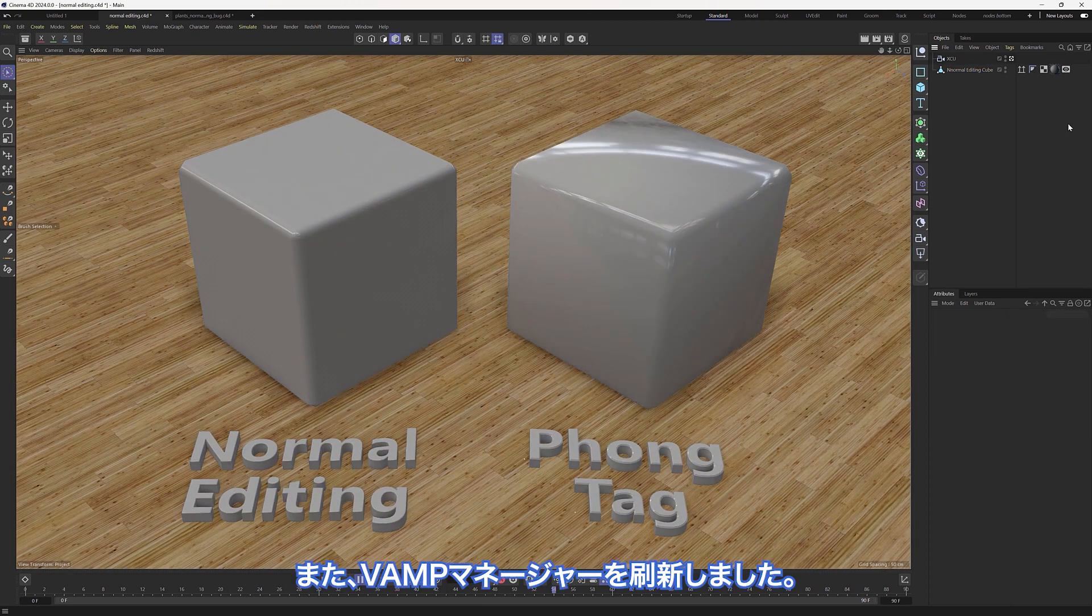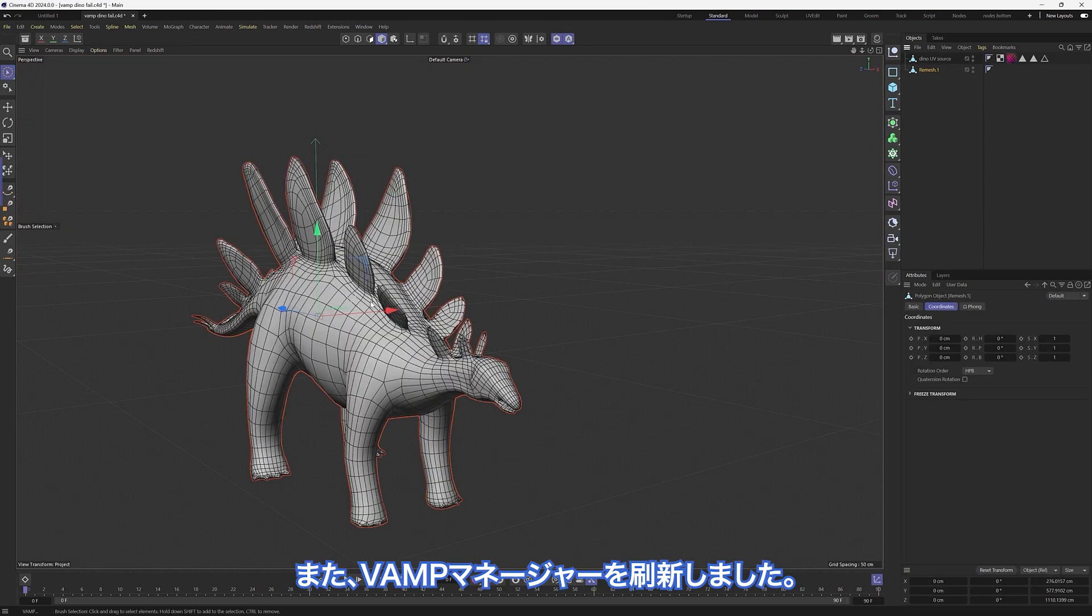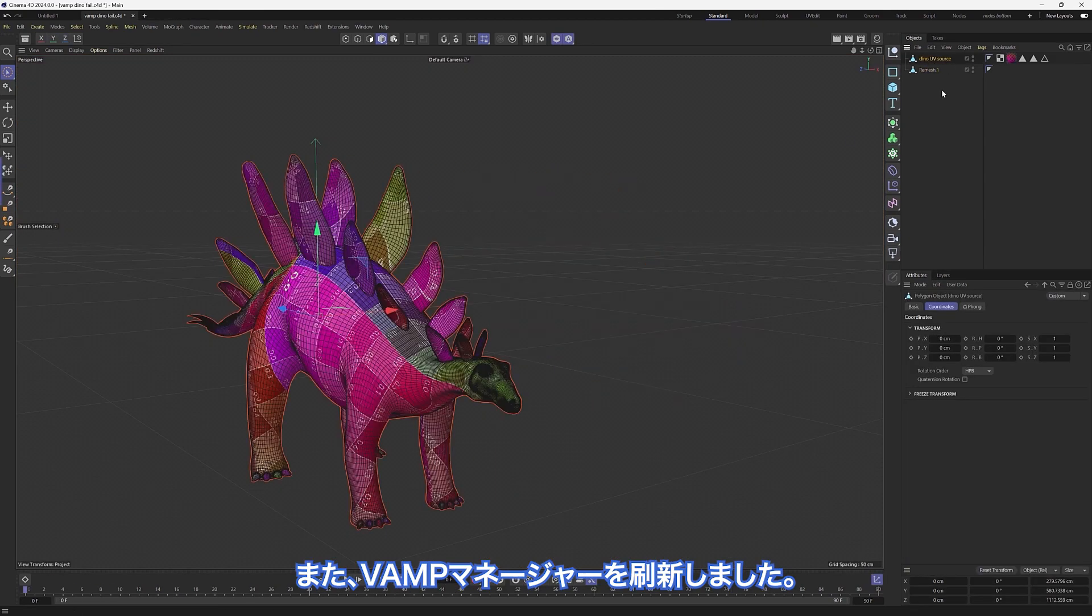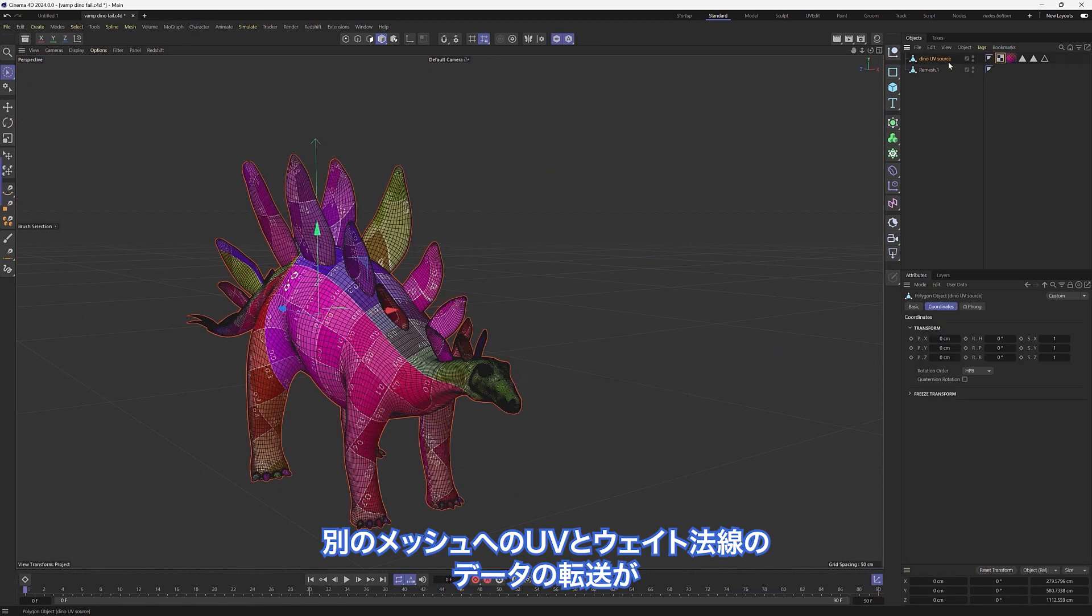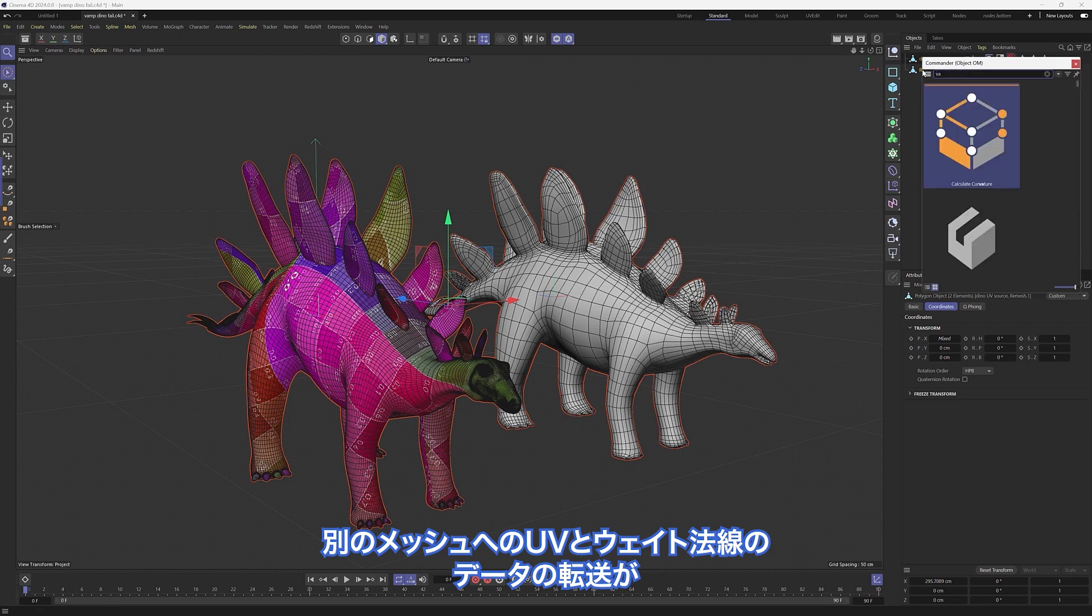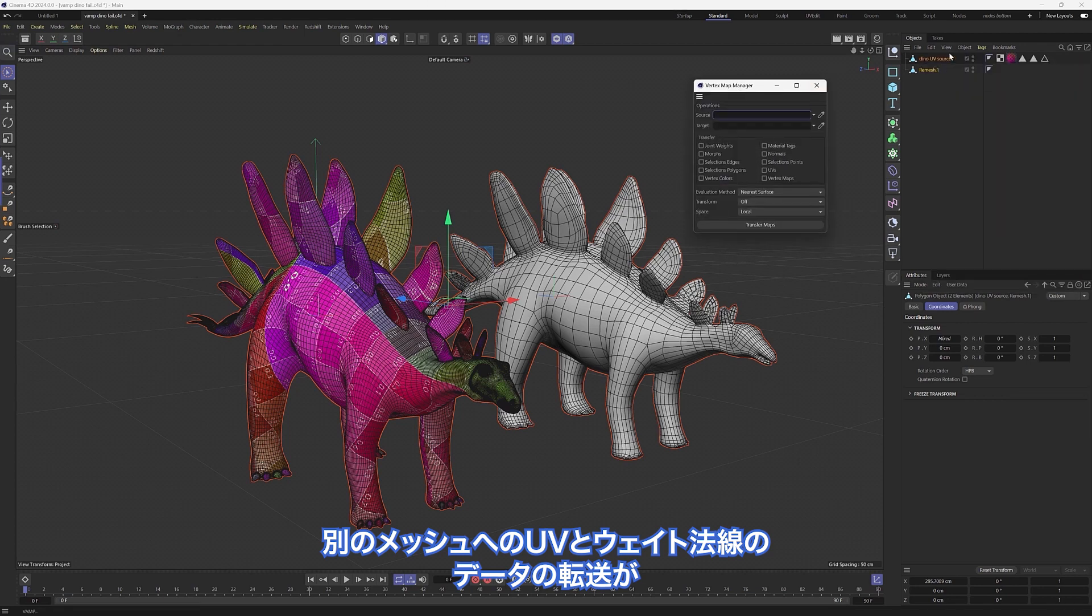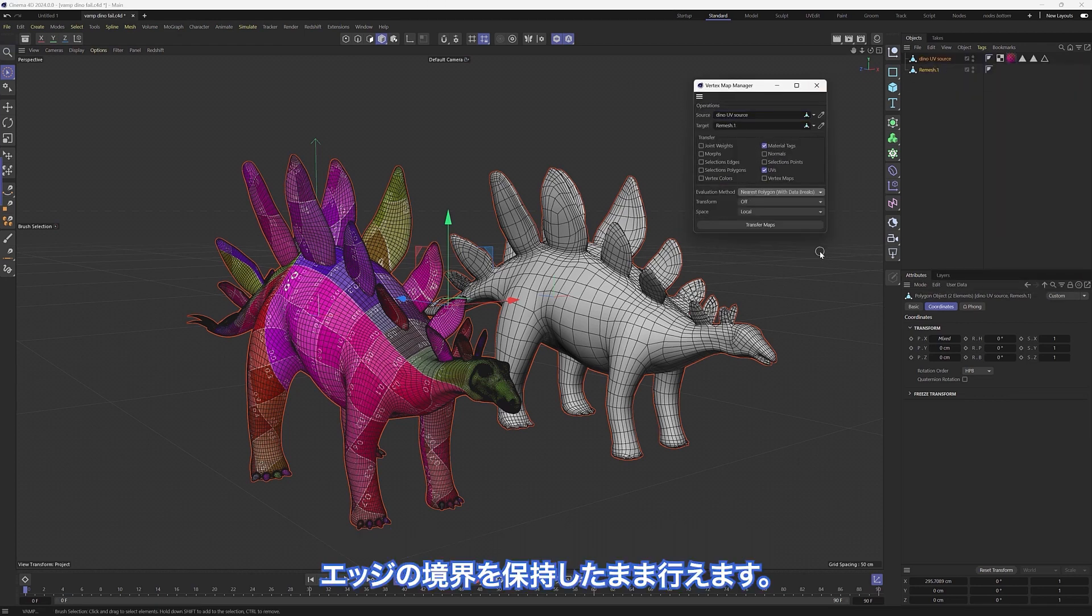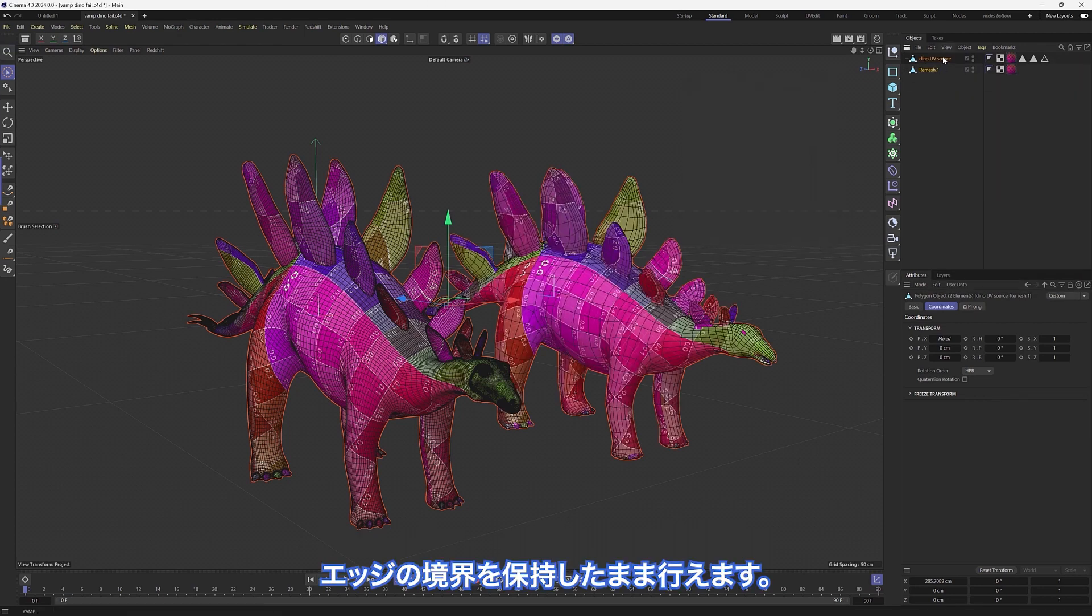Also, we revamped the Vamp Manager with the ability to transfer UV and weight normal data from one mesh to another while preserving the edge breaks.